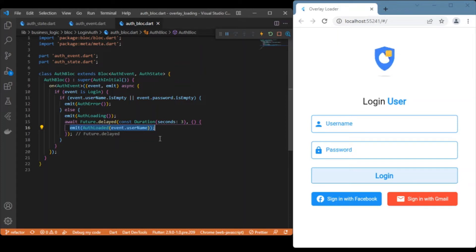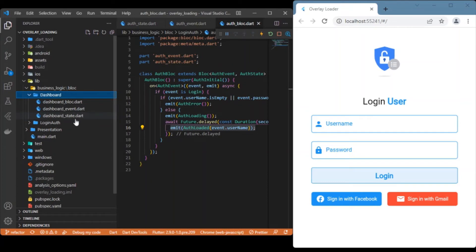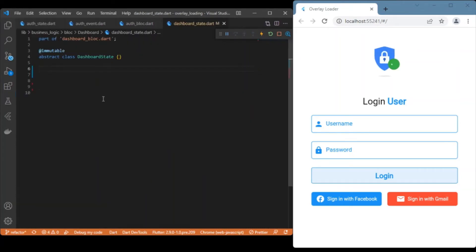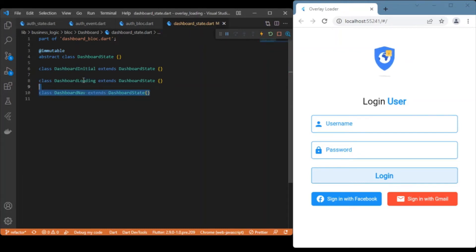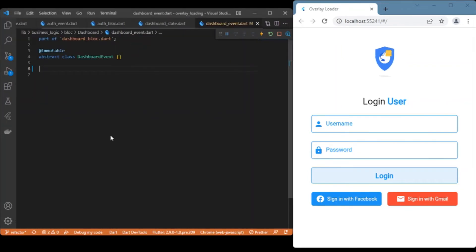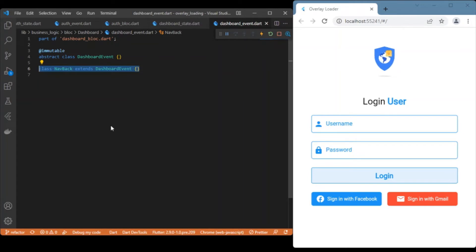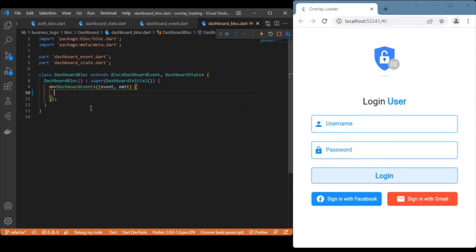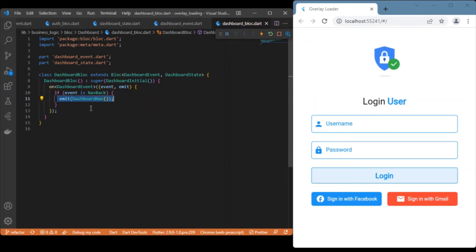Now let's discuss the BLoC for the dashboard page. It has the same three files — states, events, and block. The states are: an initial state for the initial layout, a loading state, and a dashboard nav state which navigates back to the login page on back button press. The only event is the navigate back event, and in the BLoC we check for that event and emit the dashboard nav state to return to the login page.